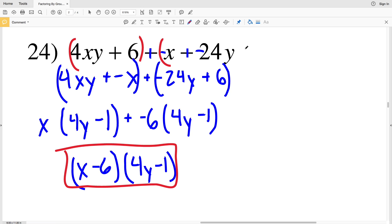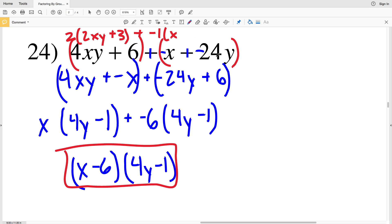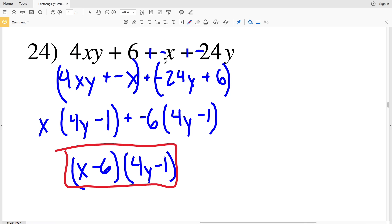Note that if I group the first two and last two terms together at the start without reordering, I would get 2(2xy + 3) added to −1(x + 24y), and the binomials do not match. That's why I have to order my terms before grouping them together.